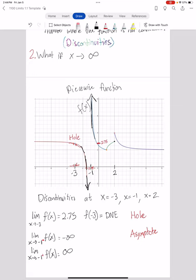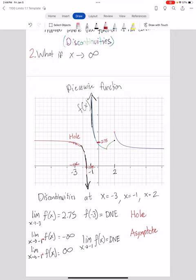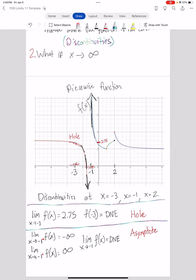So I get two different limits depending on what direction I choose, and that's possible with asymptotes — one side can go to negative infinity and the other to positive infinity. Going back to the original question: if I ask what's the limit as x approaches negative one without specifying a direction, the limit does not exist, because both answers are correct depending on direction. This wasn't true for the hole, because there it didn't matter what direction I came from — I was approaching the same value.